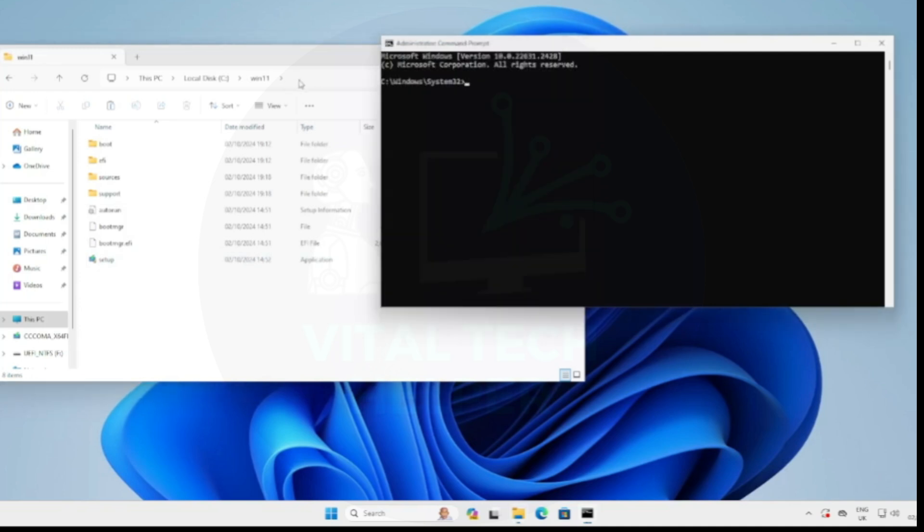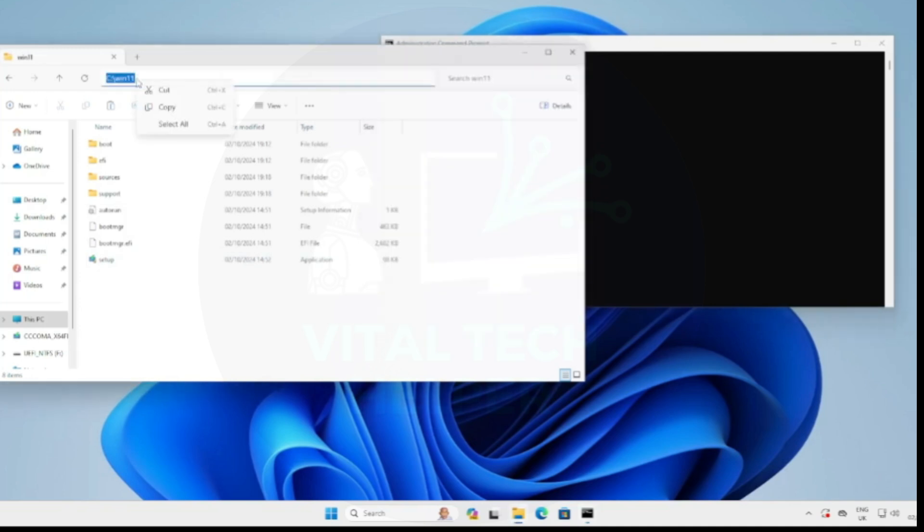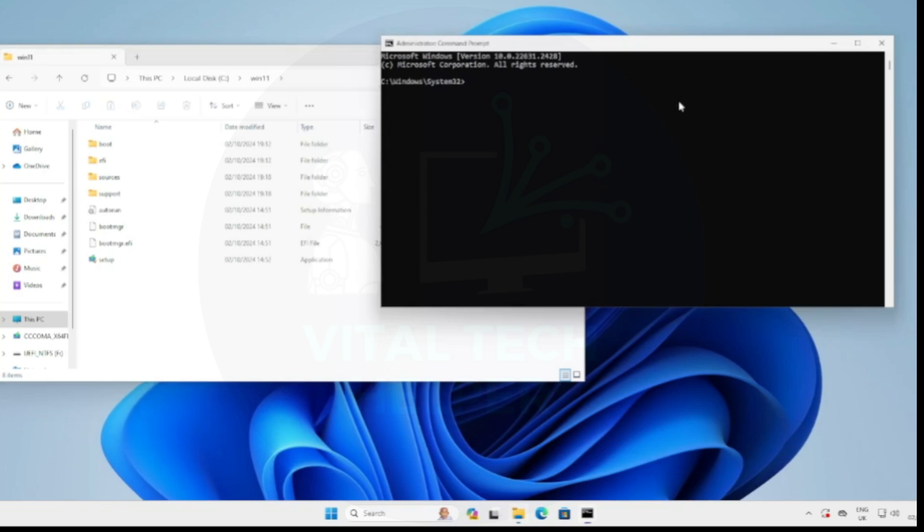Type CD followed by the path where you copied the files. In my case, it's C colon backslash Win11. Then, type the command to run the setup. I'll include the command in the description below, and you can see it on the screen as well.